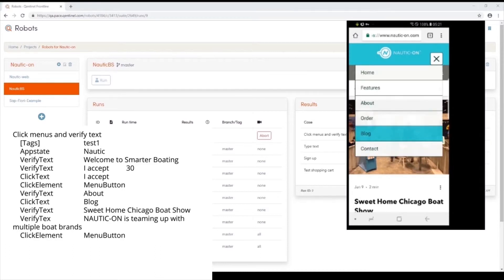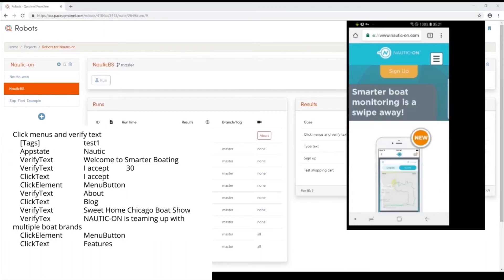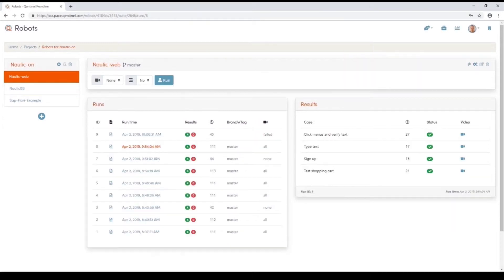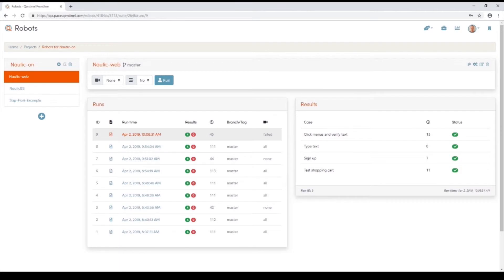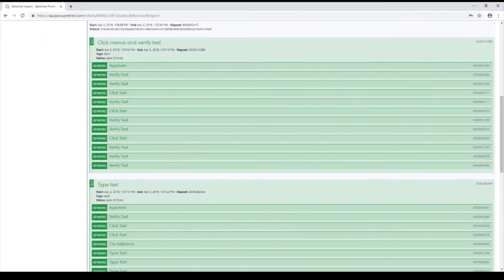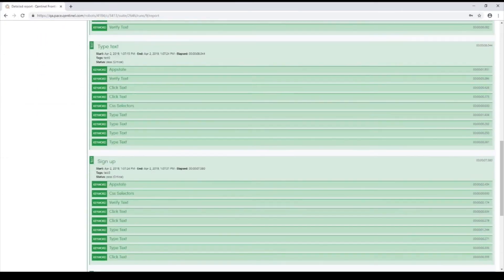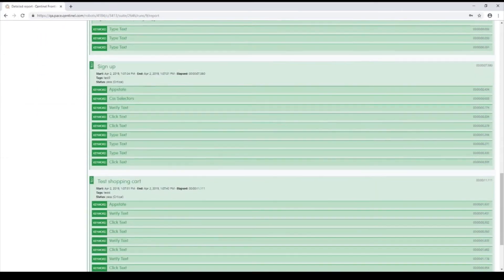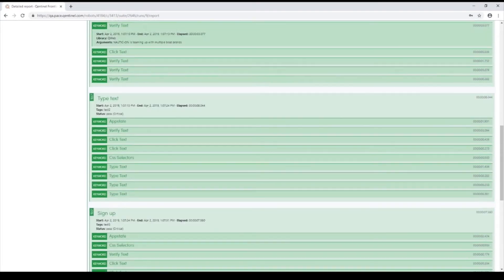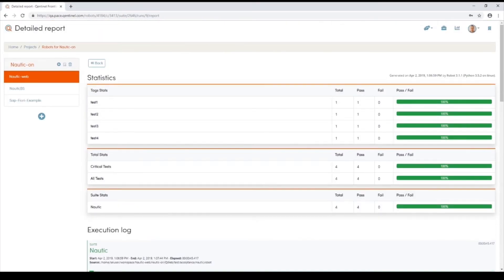One doesn't need to be a programmer to automate testing with Qentinel Pace. This means software developers may spend their time writing product code instead of test scripts. The pass-fail reports tell if a robot has found any defects. Your quality engineer can then dive into the details to see what went wrong. You'll also see a video capture of the failed tests.